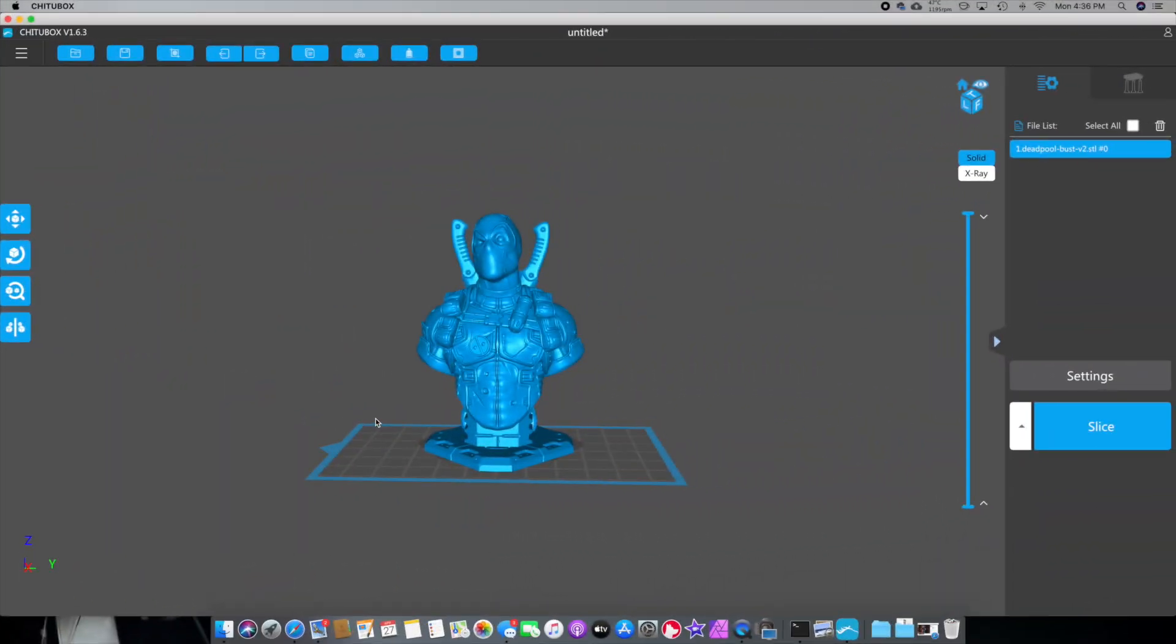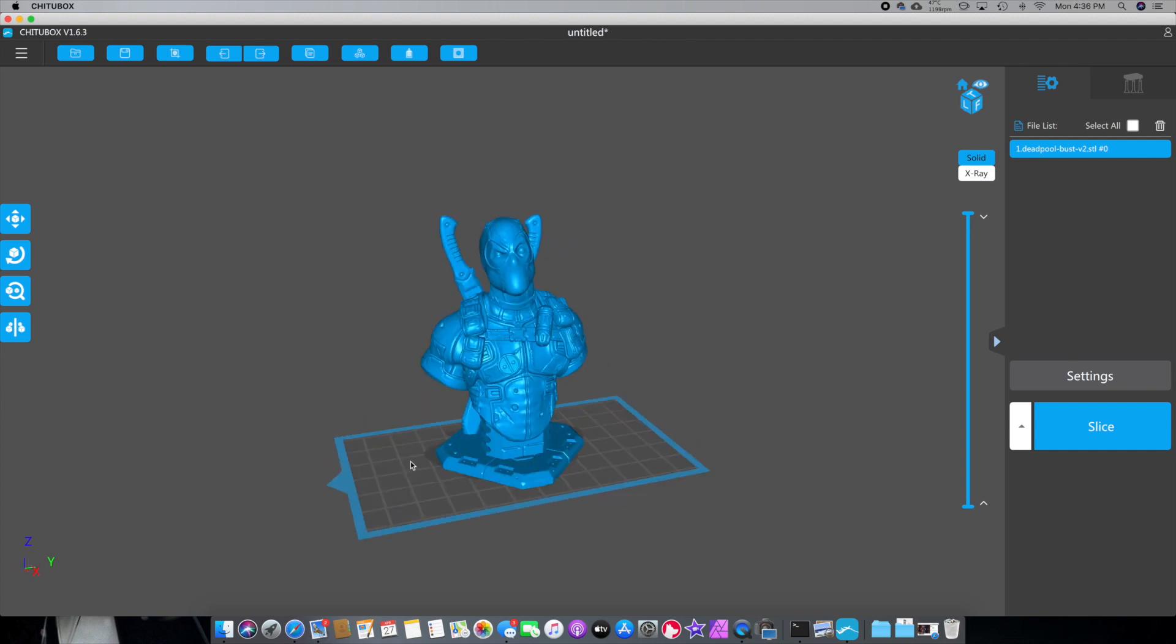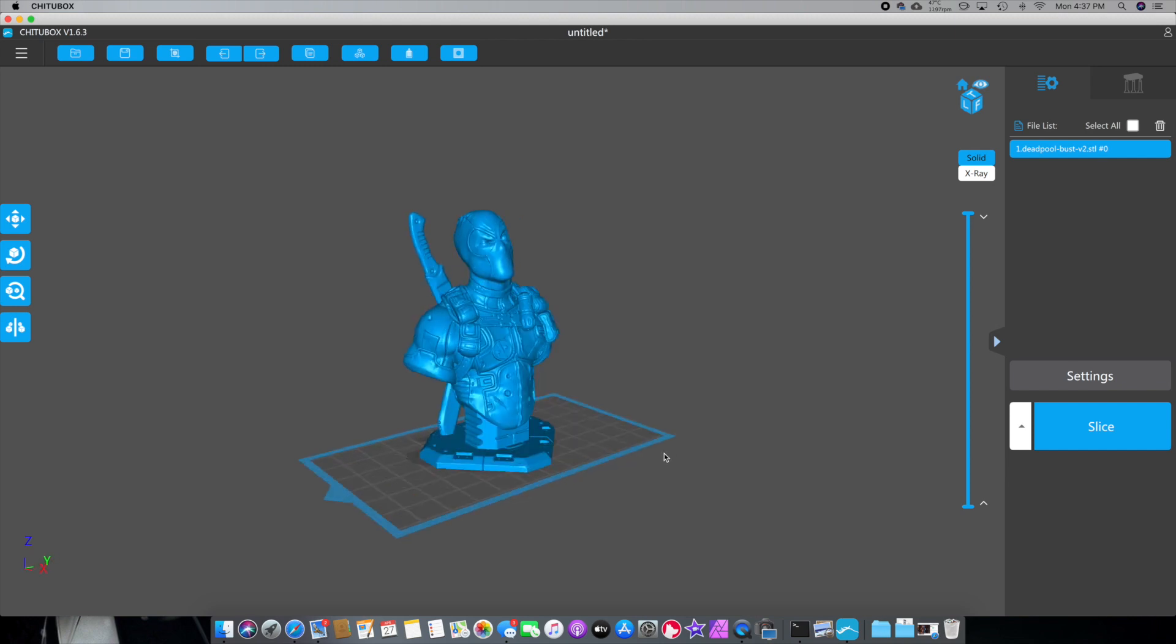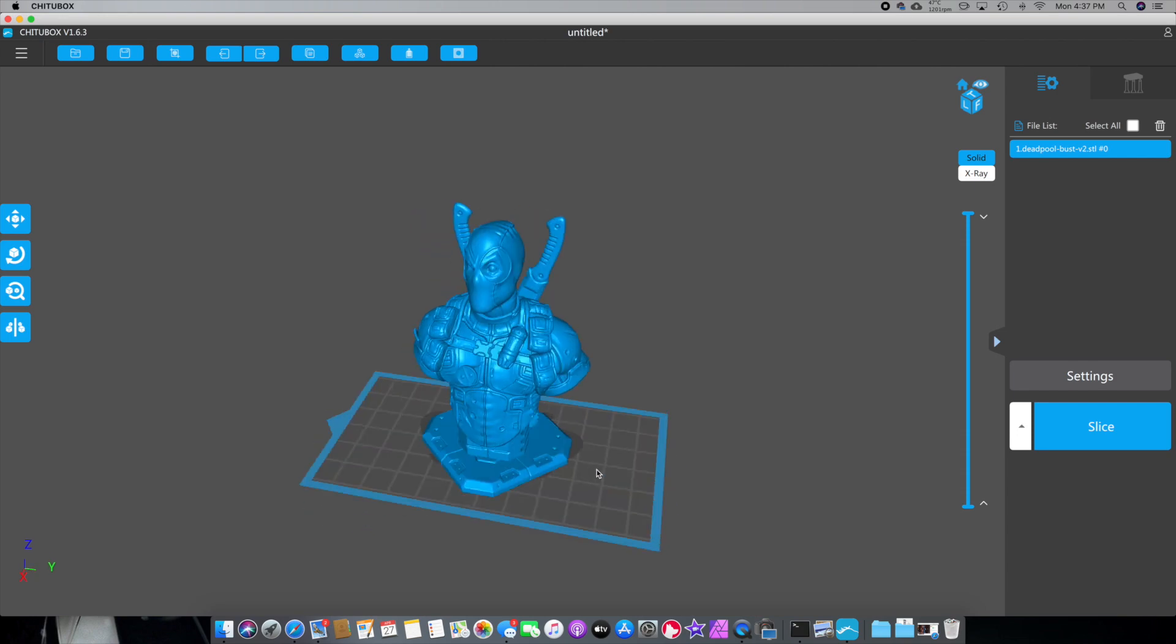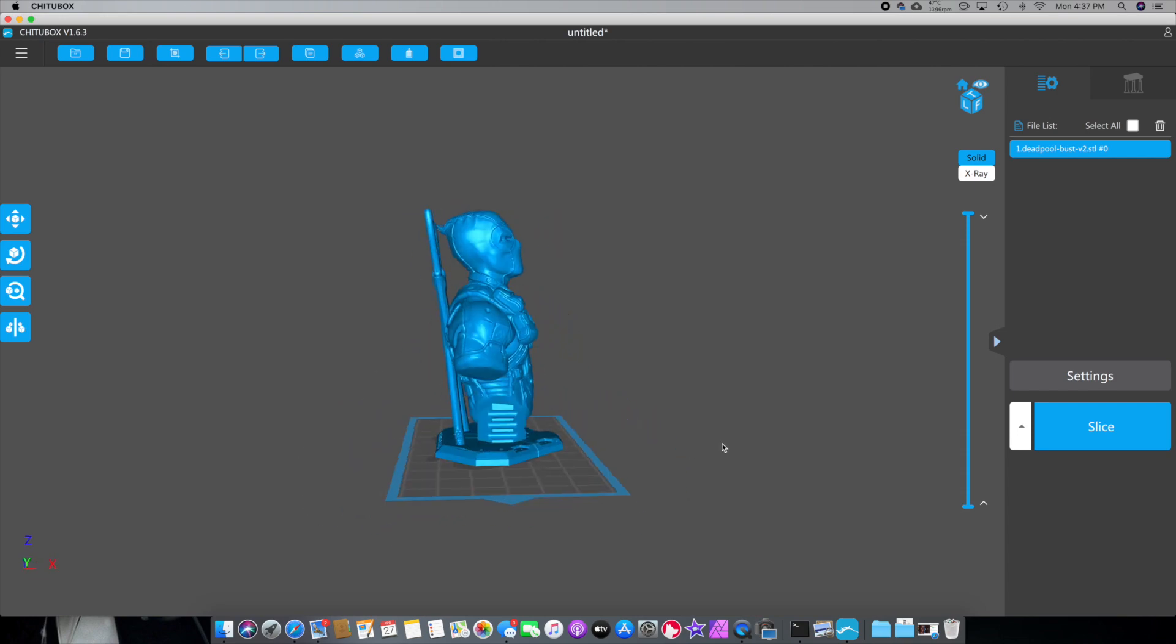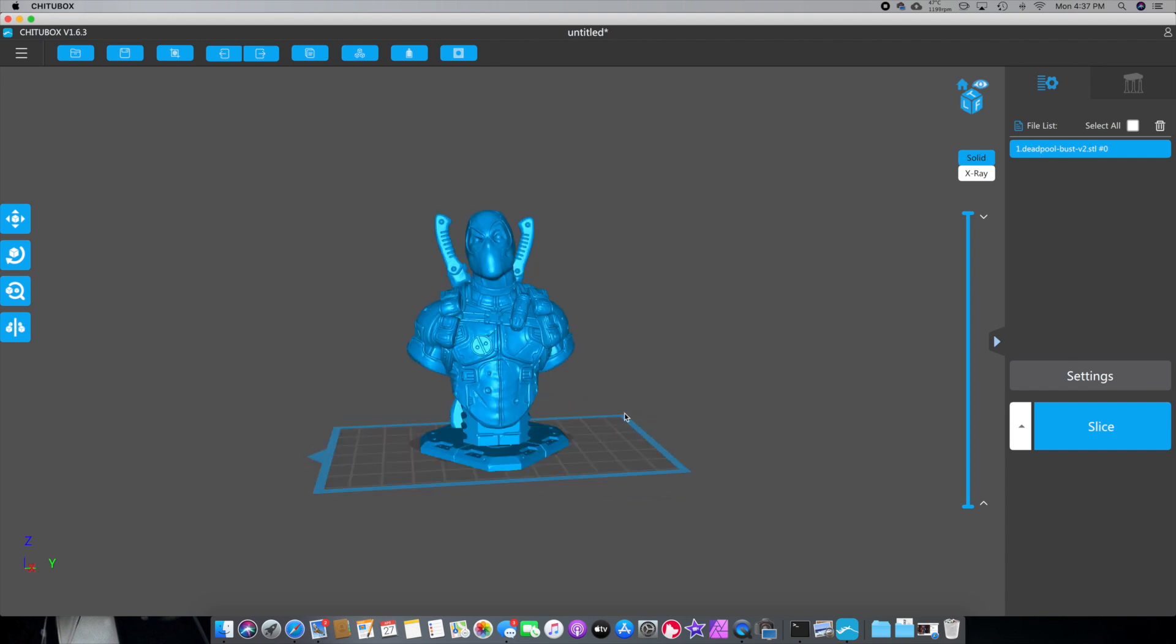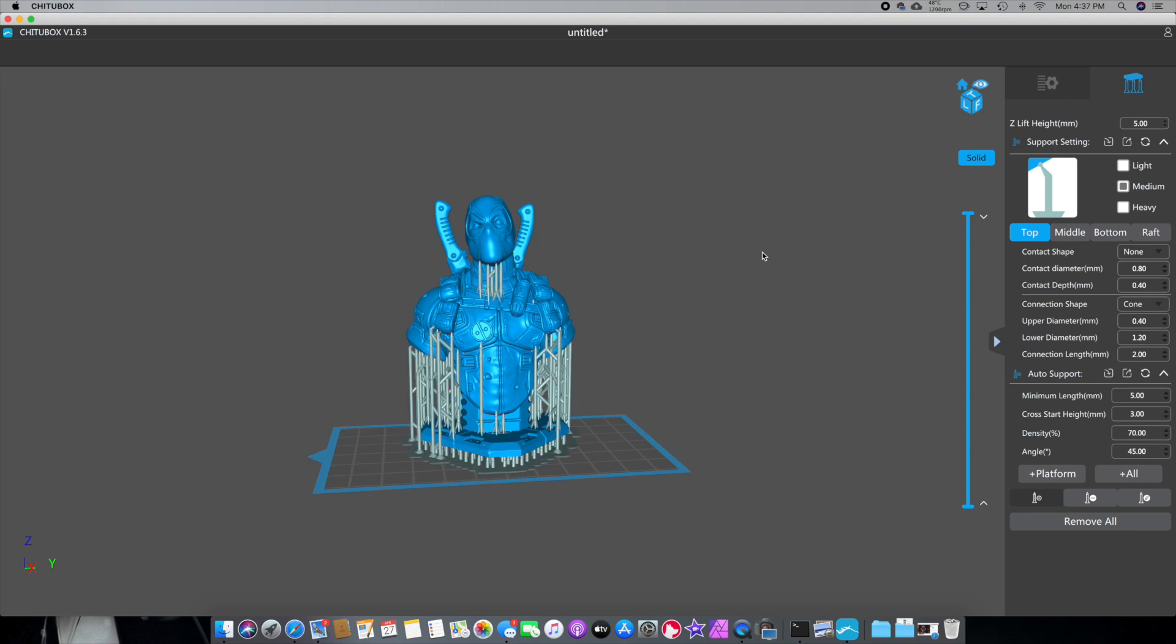All right, so here we are. We're in Chitubox slicing software for your Elegoo Mars, and this is how most people do it. I'm using the Deadpool model again. I don't know why I keep using it. It's just a really cool model, and it's a really good way to teach. I'll leave a link for the Deadpool model down in the description below, because I know a lot of people like this model. And the guy is a very talented artist. I love the artwork on this. Most people, when they first start off, it's not the correct way to do it, but most people do this. They'll put the model right here like this. They'll go into the supports, and they'll add all, and they'll throw supports in. Now, I'm not saying this is the correct way to do it. I'm just saying this is the way most people do it when they first start.